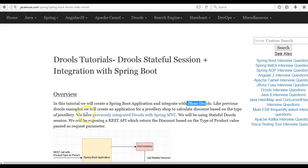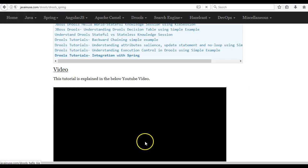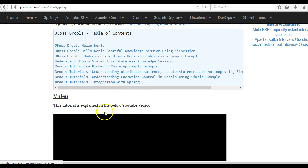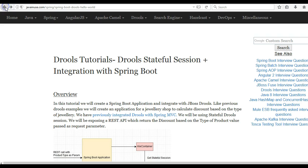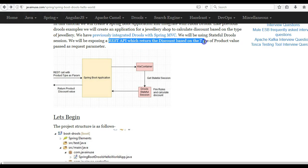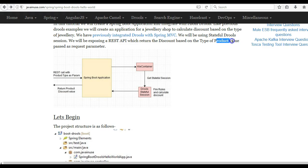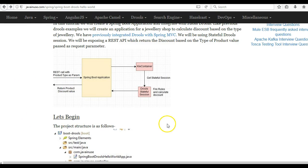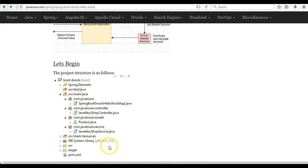In this tutorial we will create a Spring Boot application and integrate it with JBoss Drools. Previously we have already done an example where we integrated Drools with a Spring MVC application. Now it will be a Spring Boot application where we will be exposing a REST API which will return the discount based on the type of product. The product value is passed as a request parameter to Drools, which calculates and returns the discount back to the user.